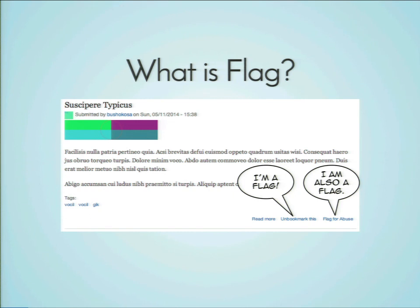So, who in this room knows what flag module is? Show of hands? Let me ask the opposite question — who doesn't know what flag module is? Okay, this section is for you guys.